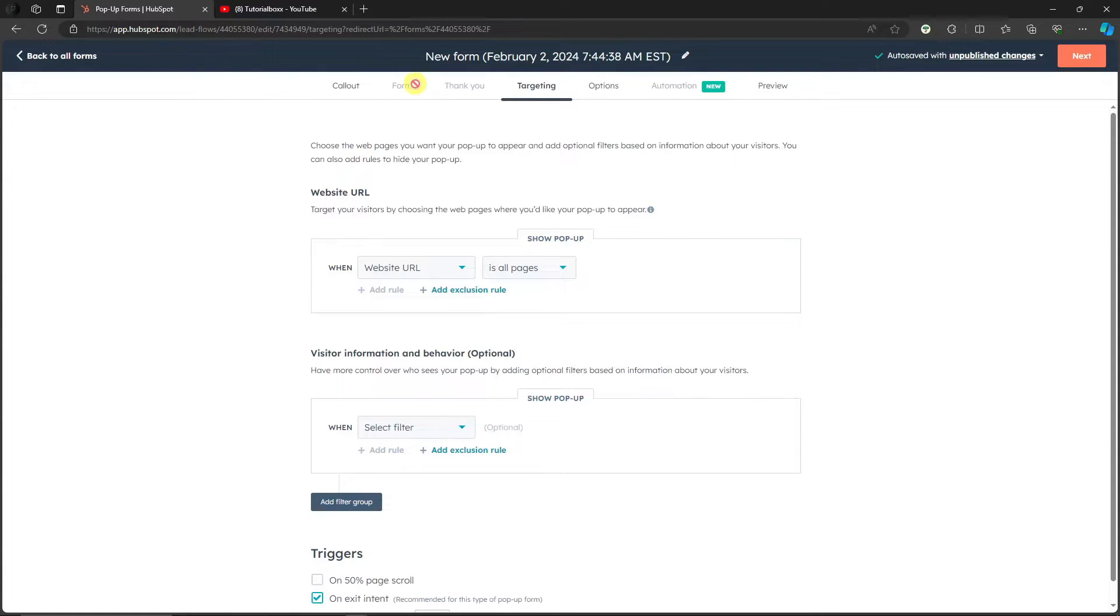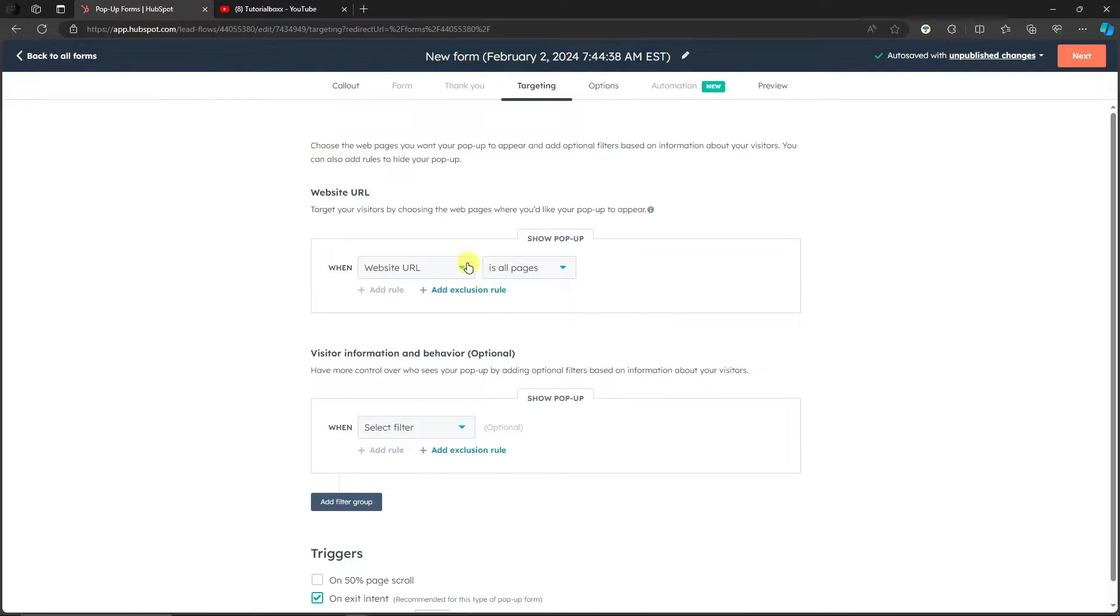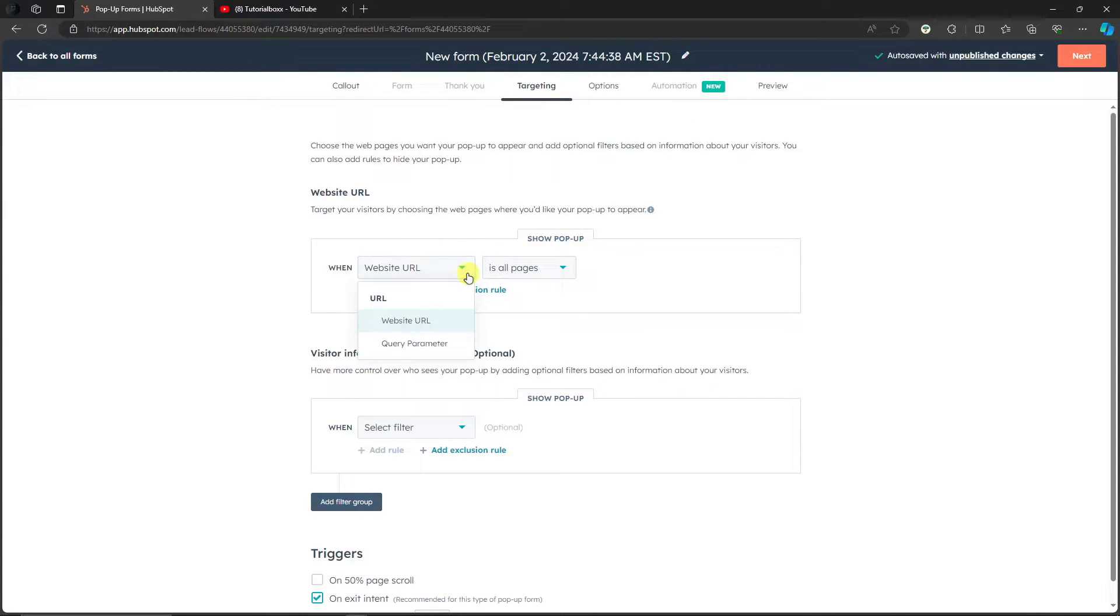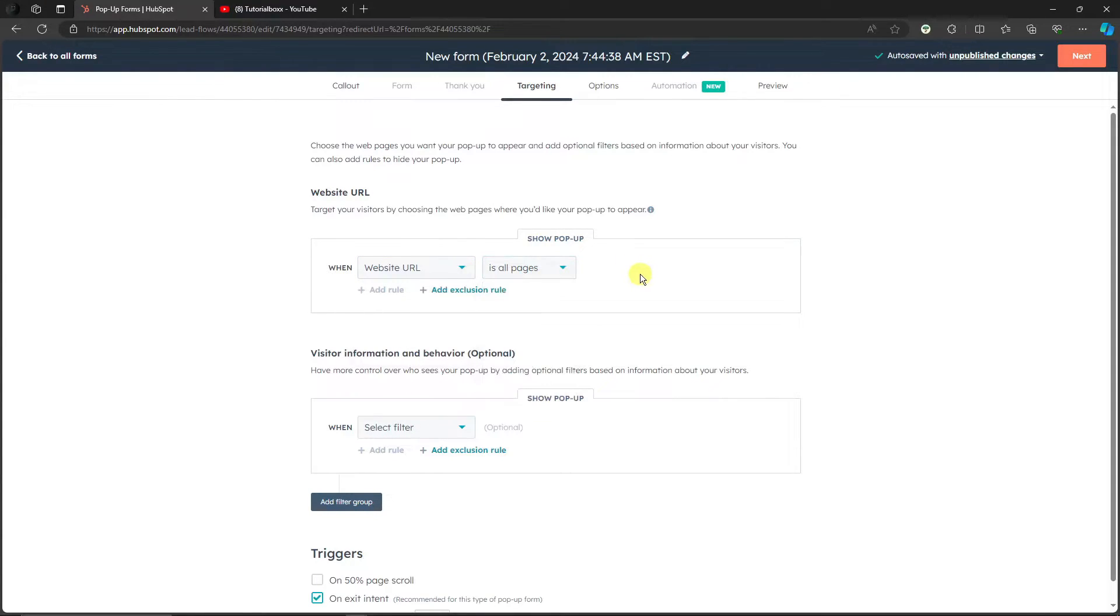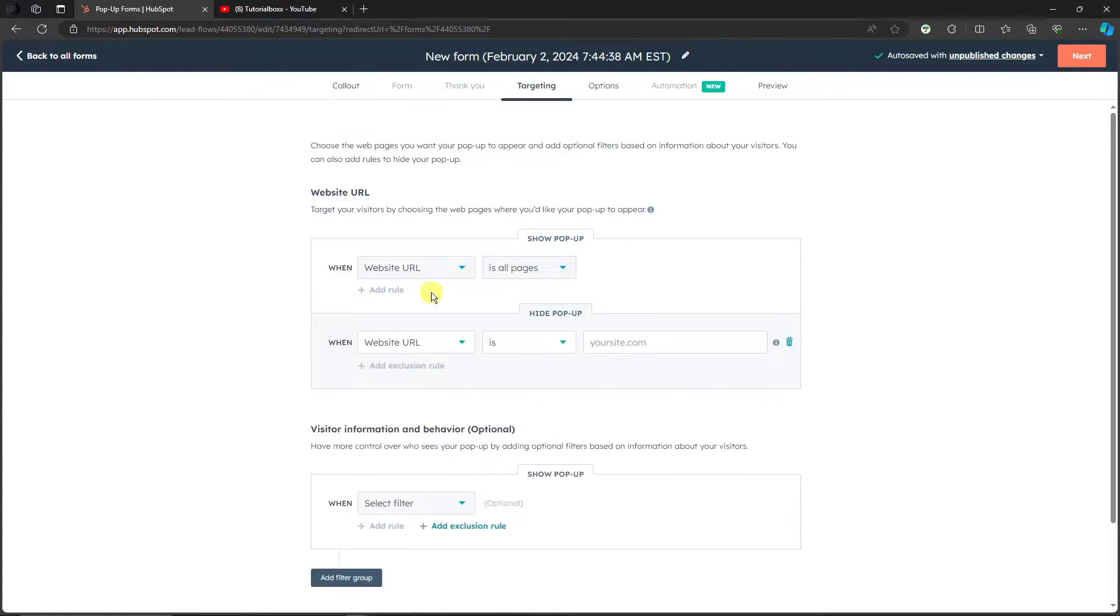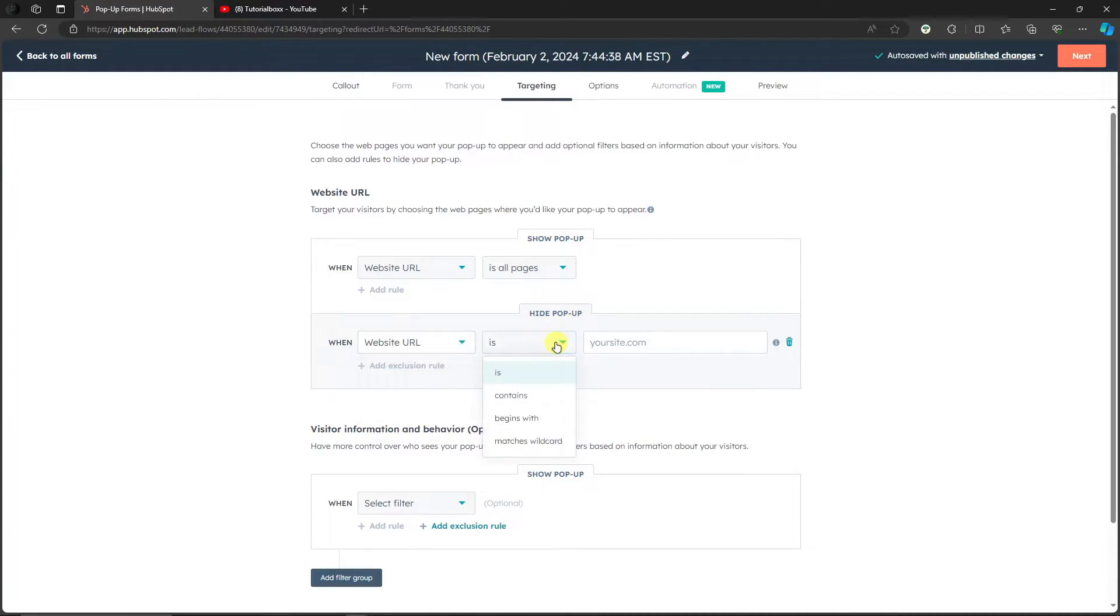So website URL - show pop-up. It will ask the actions here. So when website is open, all pages are shown. You can add a rule right there. Hide pop-up when website URL contains - for example, your company - you can delete the pop-up right there or extension rule. It really depends on you.